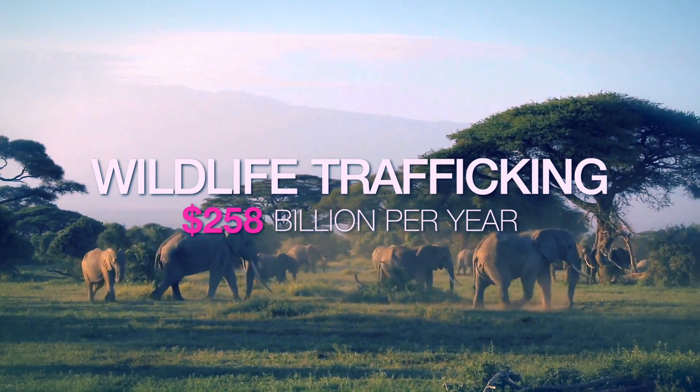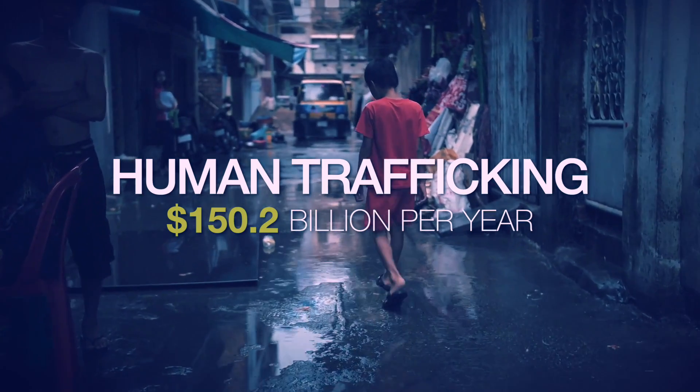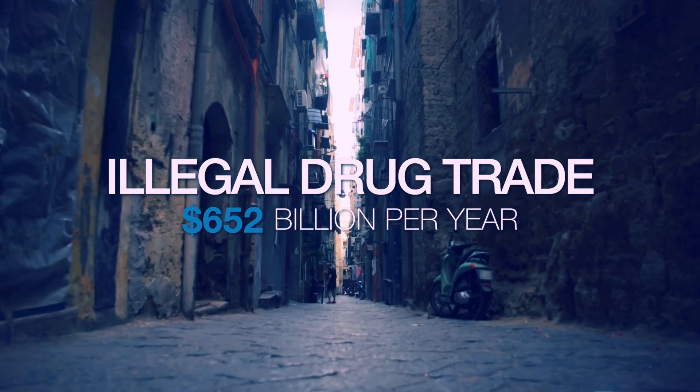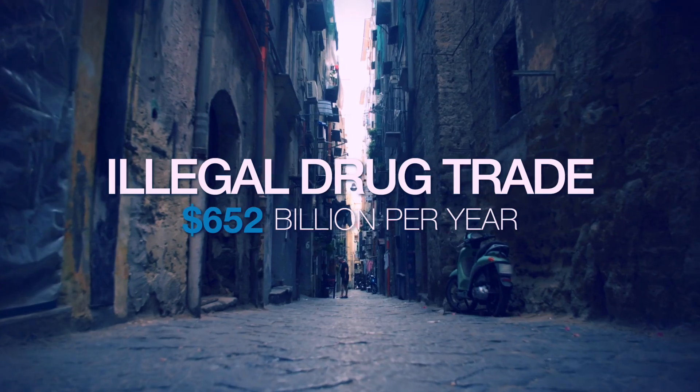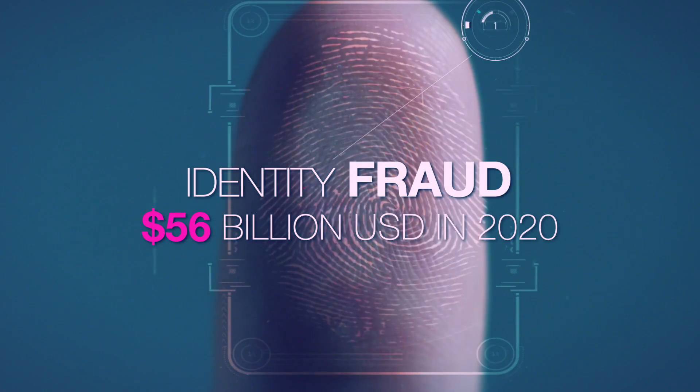From wildlife trafficking and human trafficking to the illegal drug trade, the list is long.